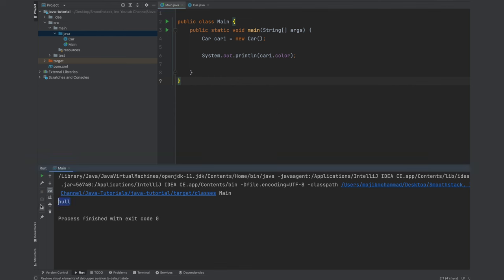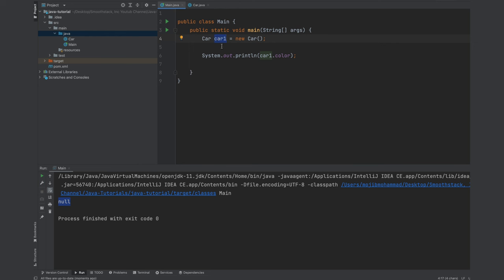You will see it is null because we never assigned a value to this member of the car1 object. All right, so let's start initializing those member variables.